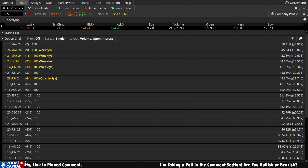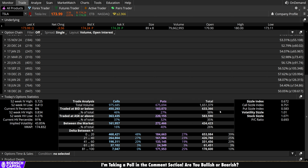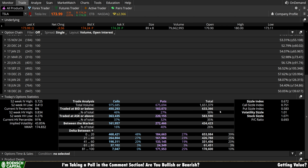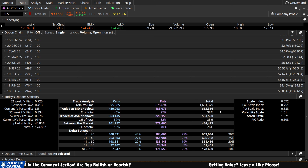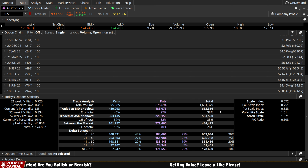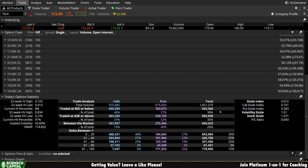Now, what about directional bias? Look at the volume here: 1.65 million contracts traded today. 976,000 calls, 676,000 puts — call-side bias out of Tesla on the overall ratio. And if we go to short-term speculators in the 0 to 20 delta range, we have 468,000 calls and 185,000 puts. Pretty heavy call-side bias out of the short-term speculators on Tesla today.